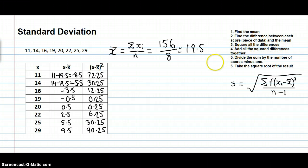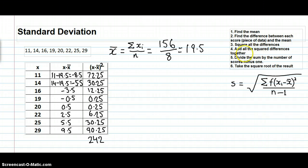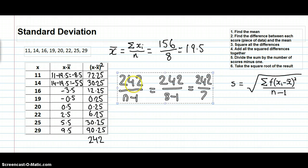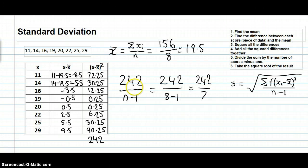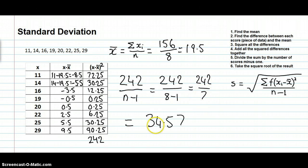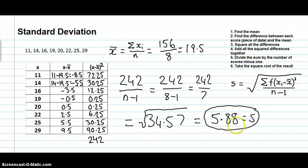Step four: add all the squared differences together — they sum to 242. Step five: divide that sum by n minus 1. With n = 8, we get 242 divided by 7, which equals 34.57. Step six: take the square root of 34.57, which equals 5.88. So the standard deviation is 5.88.